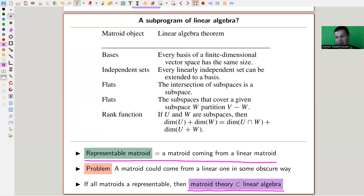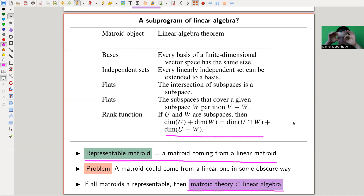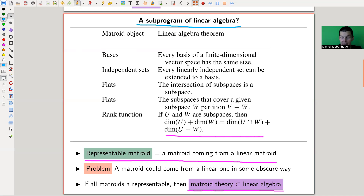It looks like matroid theory might be a subset of linear algebra, because if every matroid were representable in some form, one could say matroid theory is actually a subset of linear algebra. It looks quite like it is, in fact, because matroid objects have usual linear algebra theorems attached to them, and the rank function is doing exactly what you'd expect in the linear algebra sense. So in what sense is this concept actually more general than what you started with? That's not quite obvious.